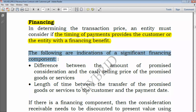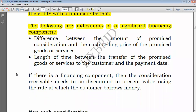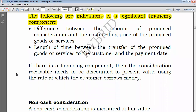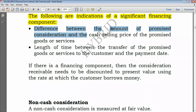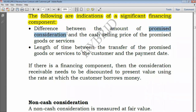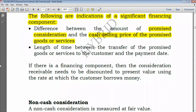The following are indications of a significant financing component. First, a difference between the promised consideration — the amount the customer promised to pay — and the cash selling price of the promised goods or services. If they differ, it actually reflects a significant financing component.